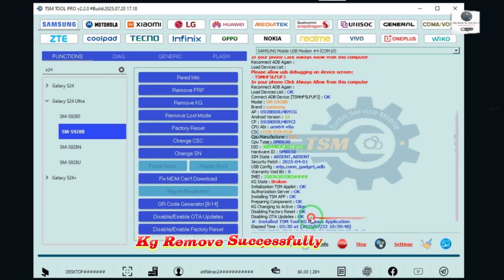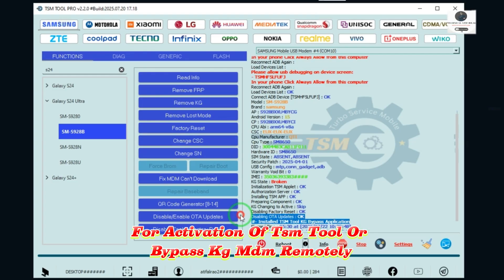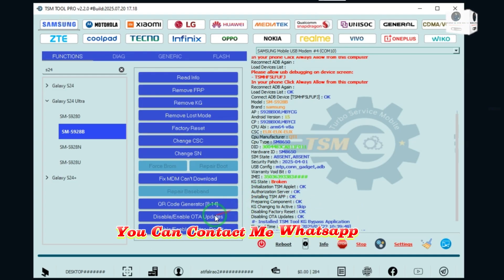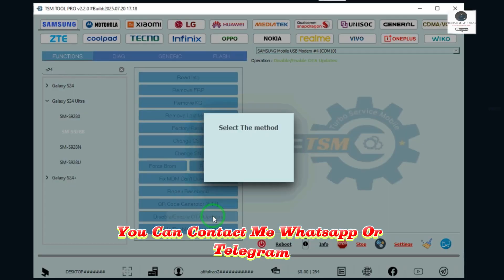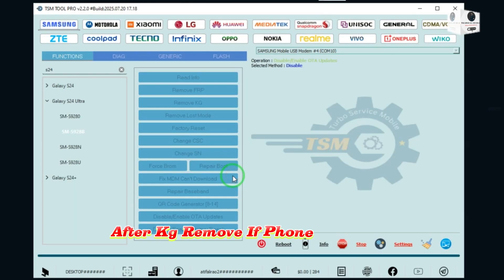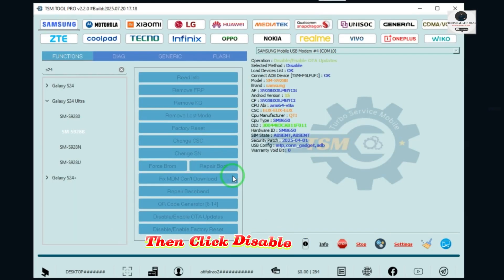KG remove successfully done. For activation of TSM tool or bypass KG/MDM remotely, you can contact me on WhatsApp or Telegram. After KG remove, if phone is stuck on logo, click disable updates.